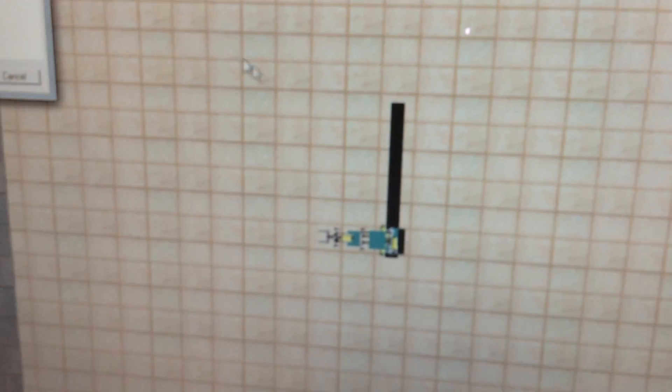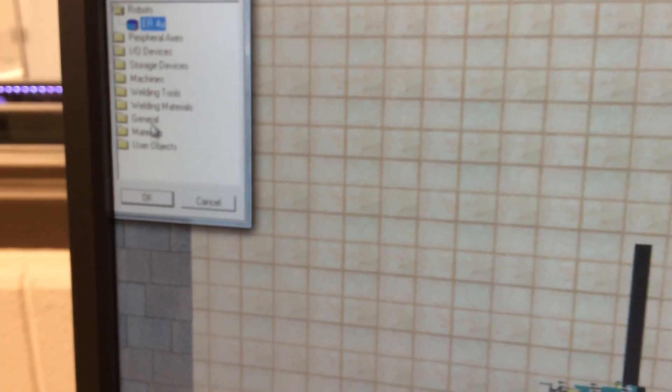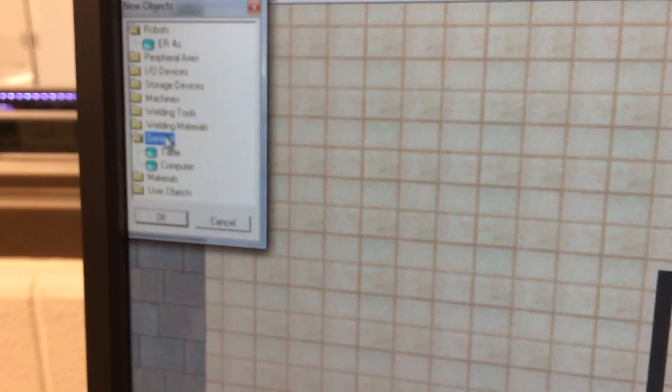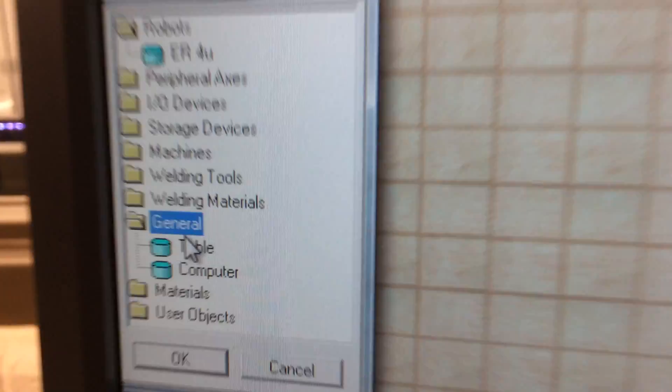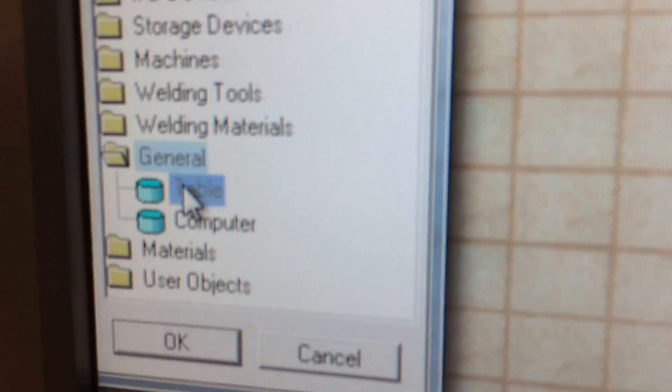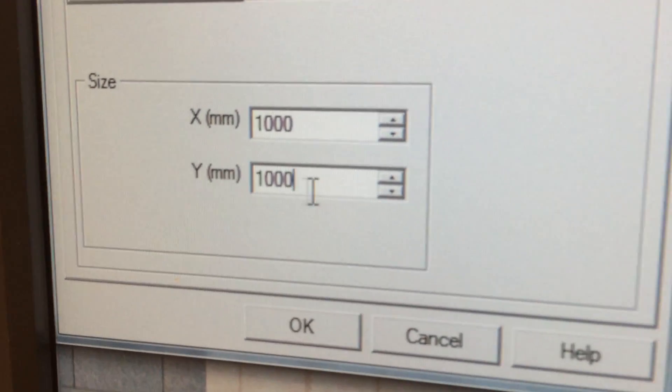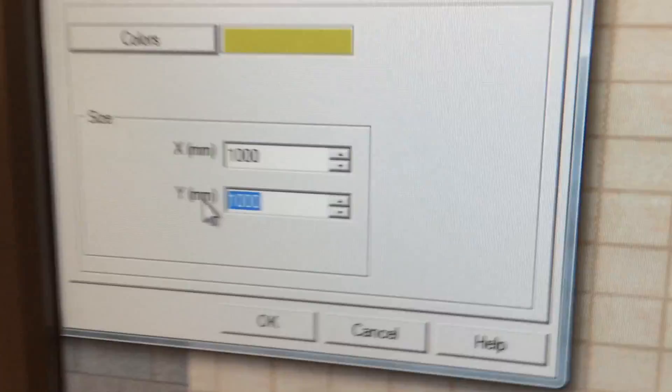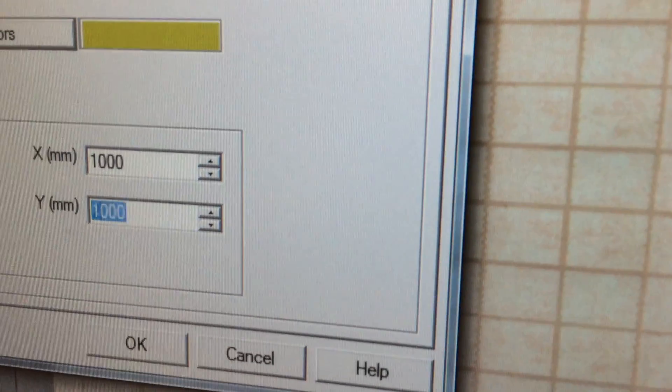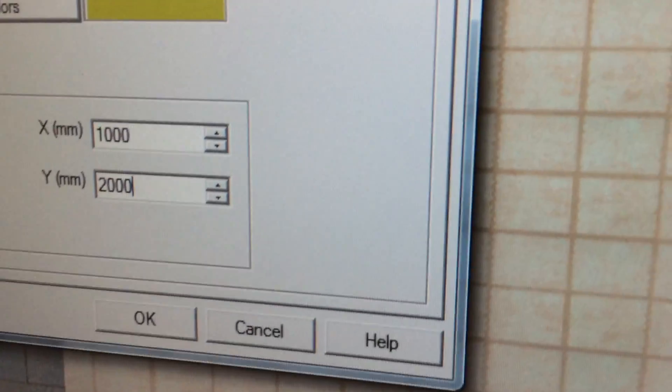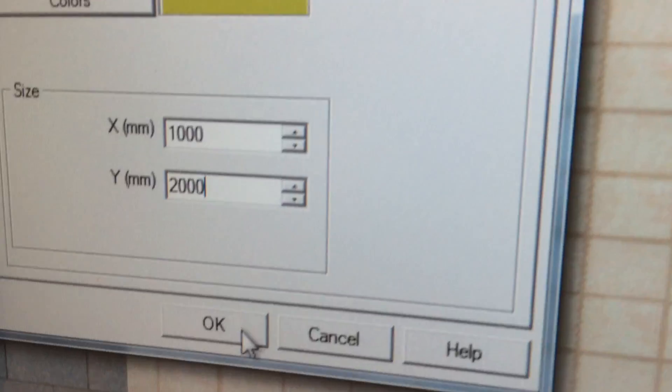And it should show up there. I'm also going to put on the general, I'm going to put on a table. And I'm actually going to set this to 2000 millimeters, a two meter table. And then just click about right there.